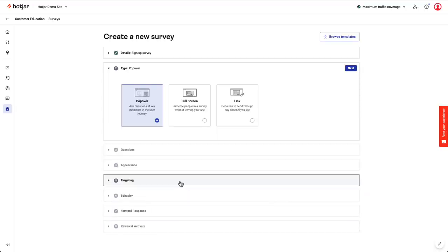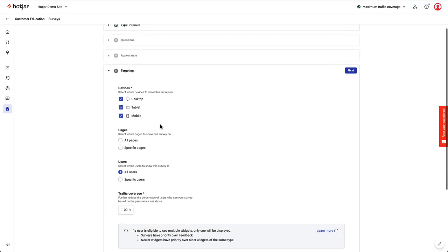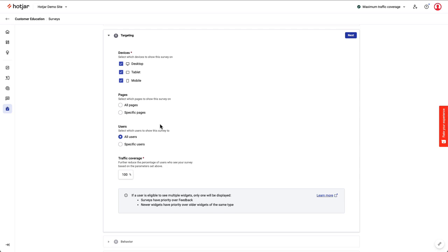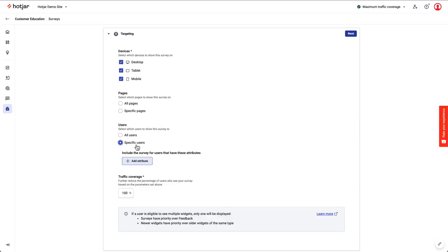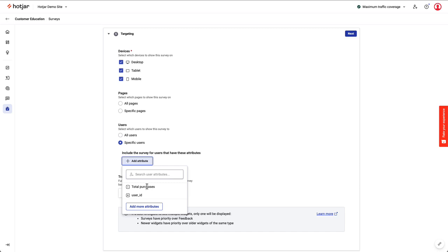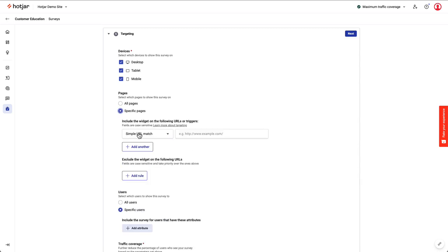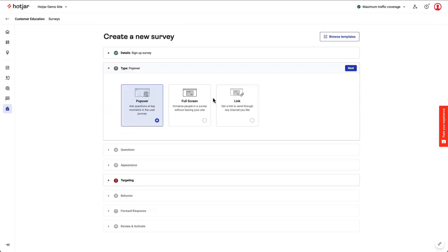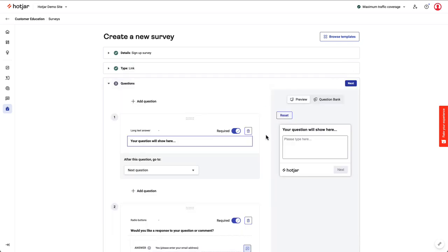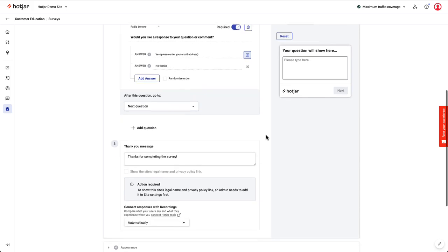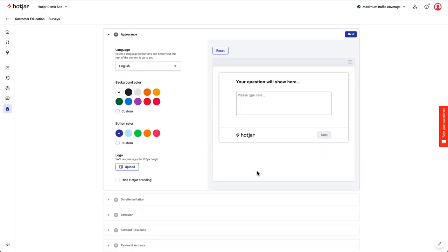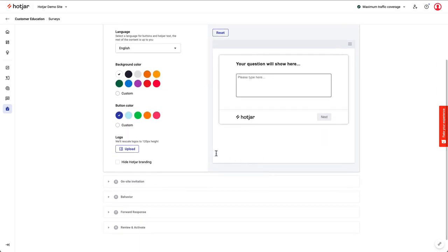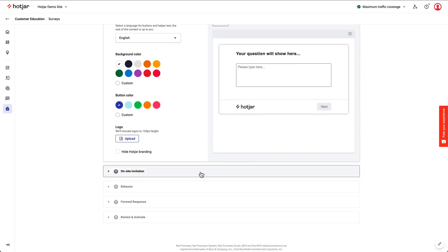Several preset trigger options can show a survey based on specific conditions. As with our feedback tool, you can also use our user attributes feature or events feature to trigger a survey. You can use our off-site or external link surveys to reach your users at any time. You might want to generate new ideas from customers or get feedback about their entire experience on your site following a purchase. The off-site survey is an excellent way of getting this feedback.